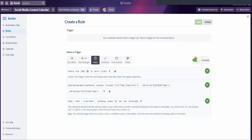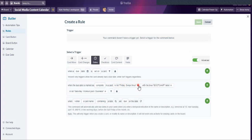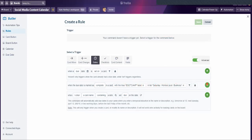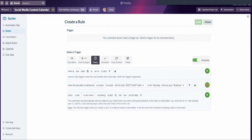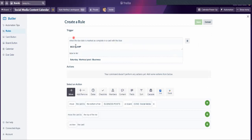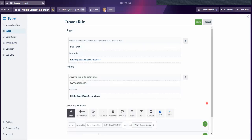I could add other labels, but it would get too complicated when moving to the Done board, so we'll keep it simple and do one label at a time. Blue boot camp label — click that. When the due date is marked as complete in the card with the blue boot camp label in the list 'Saturday Workout Post' — that's my trigger. Note: this is assigned to me, but if you have other people sharing your board, you can choose 'by anyone' or specify members. I'll click plus to set my trigger, then the action is to move to boot camp posts on Done Social Media. Save.